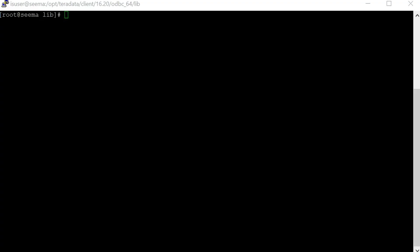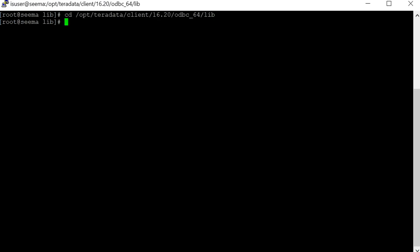Now let's see how to enable the DNS trace. I have logged into the Informatica server machine. Let's go to the Teradata client install location, cd /opt/teradata/client/16.20/odbc_64/lib where that file is present. Let's do ls.